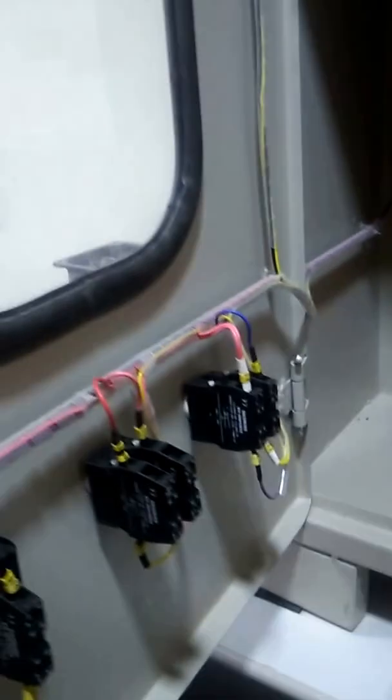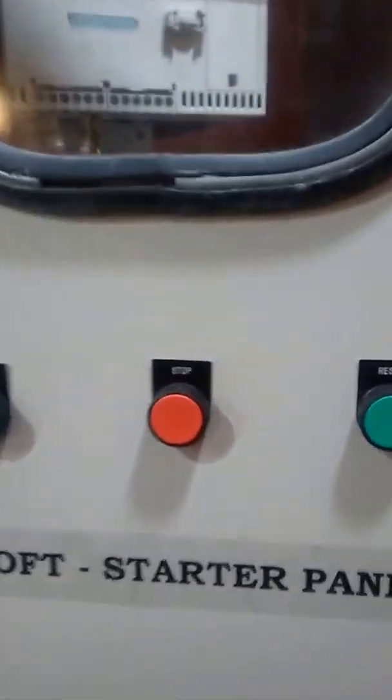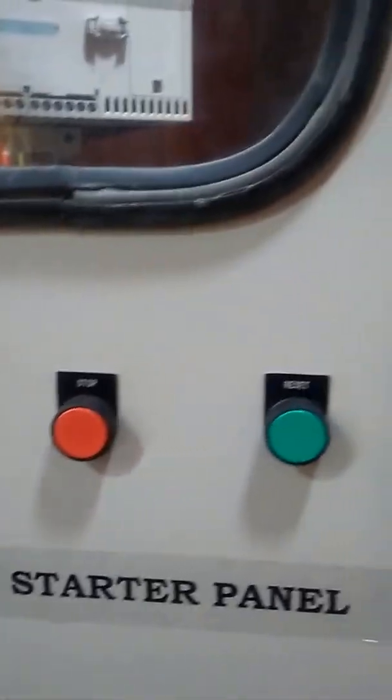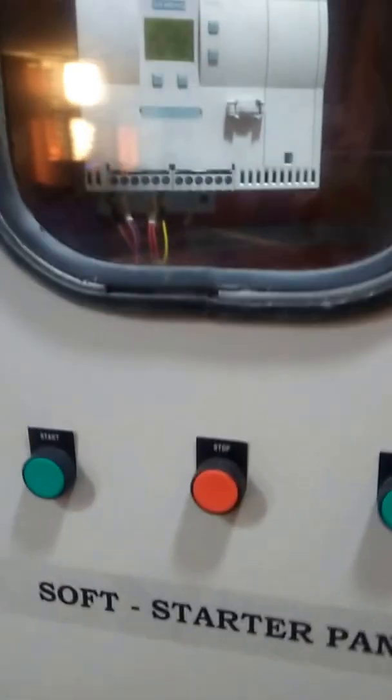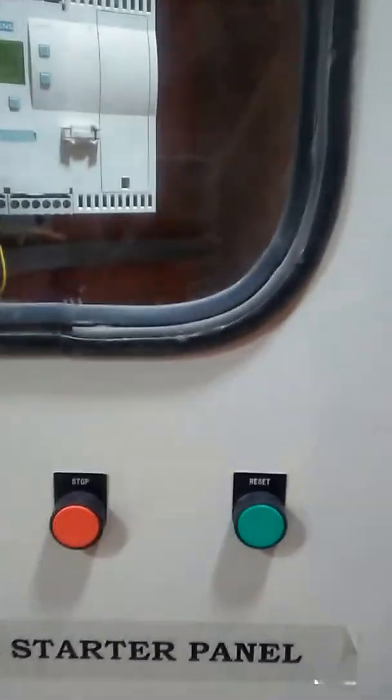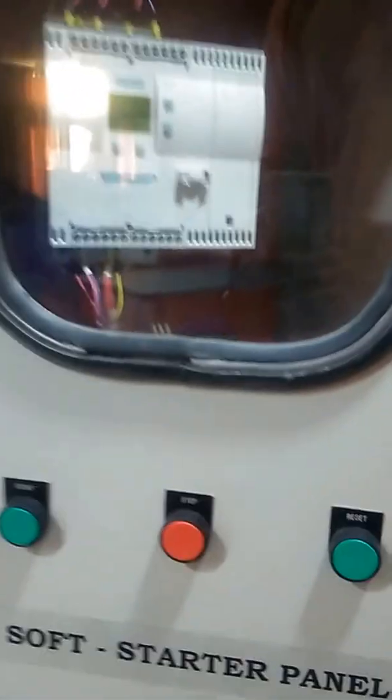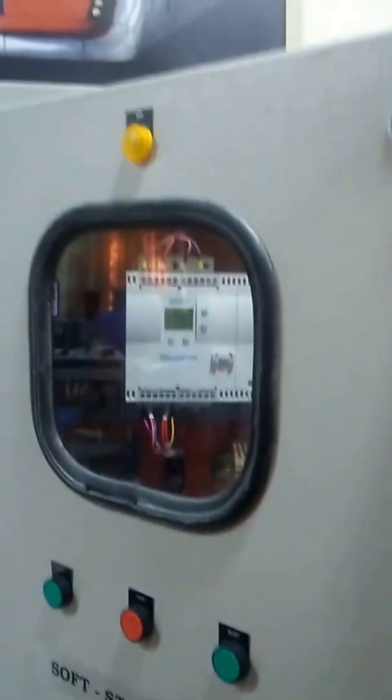So you can see three push buttons: start, stop, and reset. Start is for starting, stop is for stopping, and reset is for acknowledging the faults that are occurring in the soft starter.